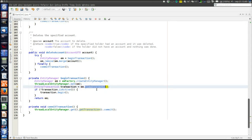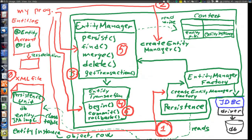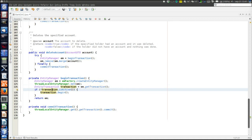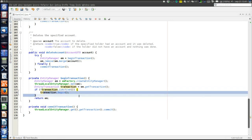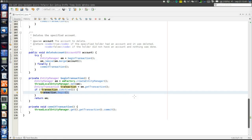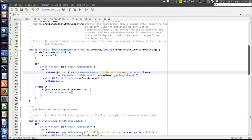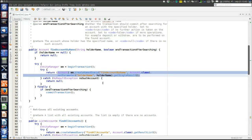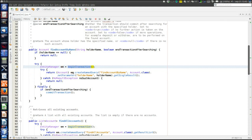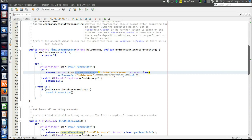Those were steps two, three, and four — the steps to start a new transaction, which must be done before any operation. Then step five: the actual work is to search for an account given the account holder's name. We use the entity manager — returned by the private method — to create a query. A named query means we have defined a query with a name: 'find account by name'. This query is going to return an object of the account class. The query is defined in the Account entity.